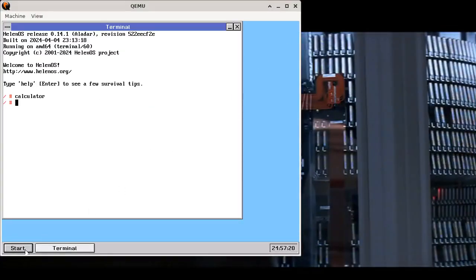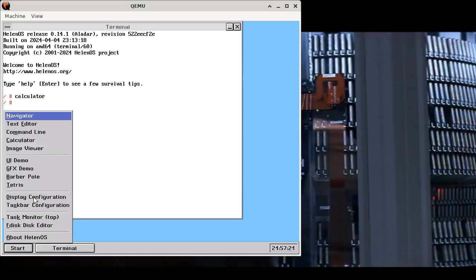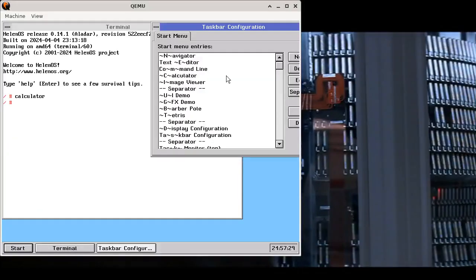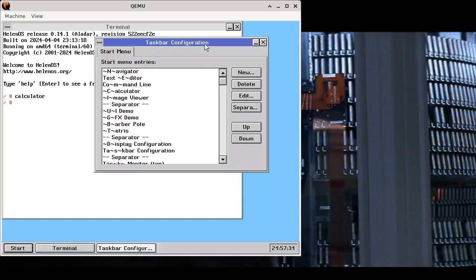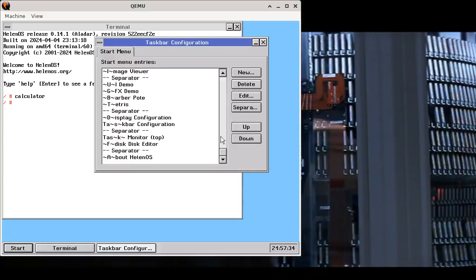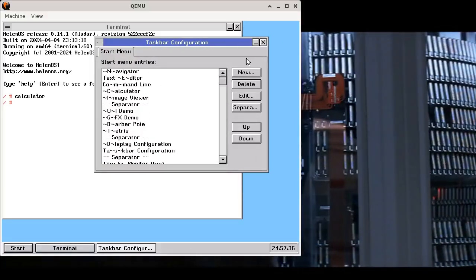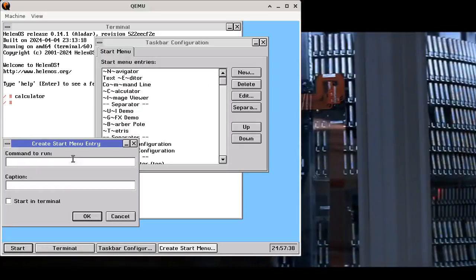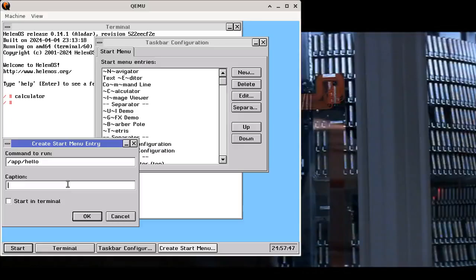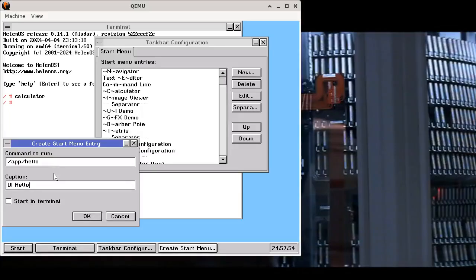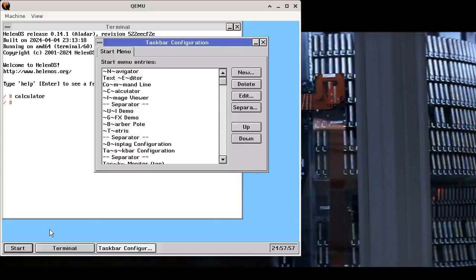Another nice point about this menu is that you as a user can actually edit it. If we open taskbar configuration utility, we can modify the menu. For example, we can add a new entry and we type in the command that we want to run, app hello, and we also need to type in the caption for the menu entry and press OK.